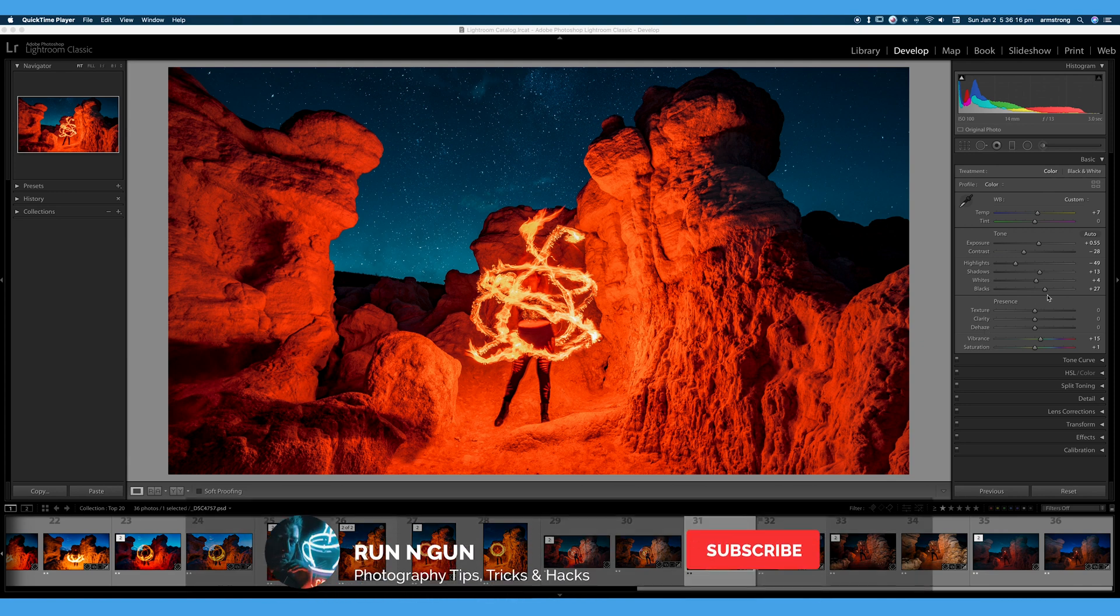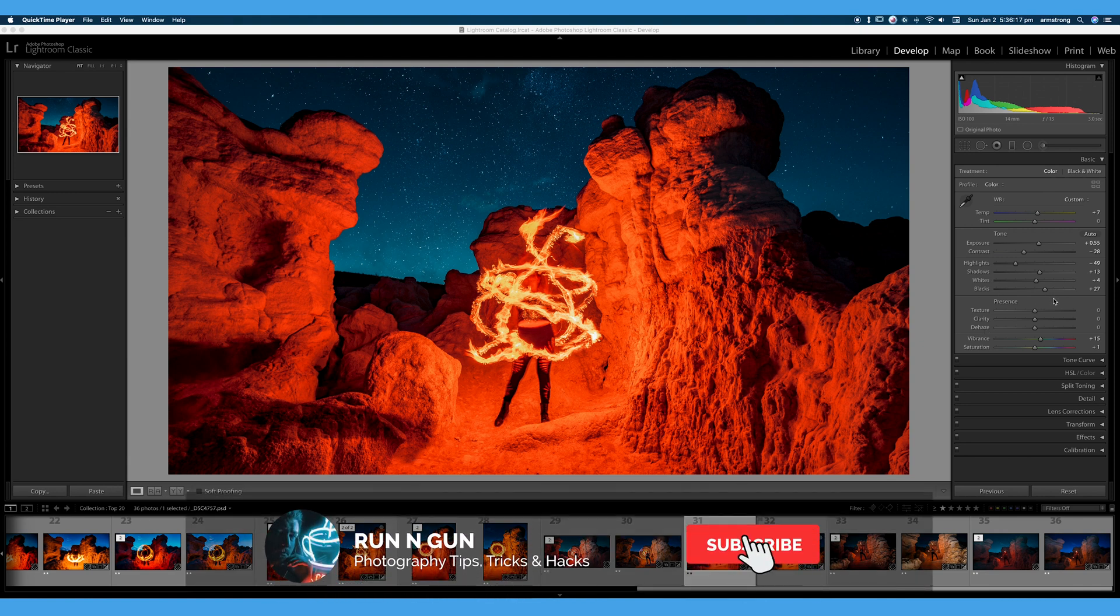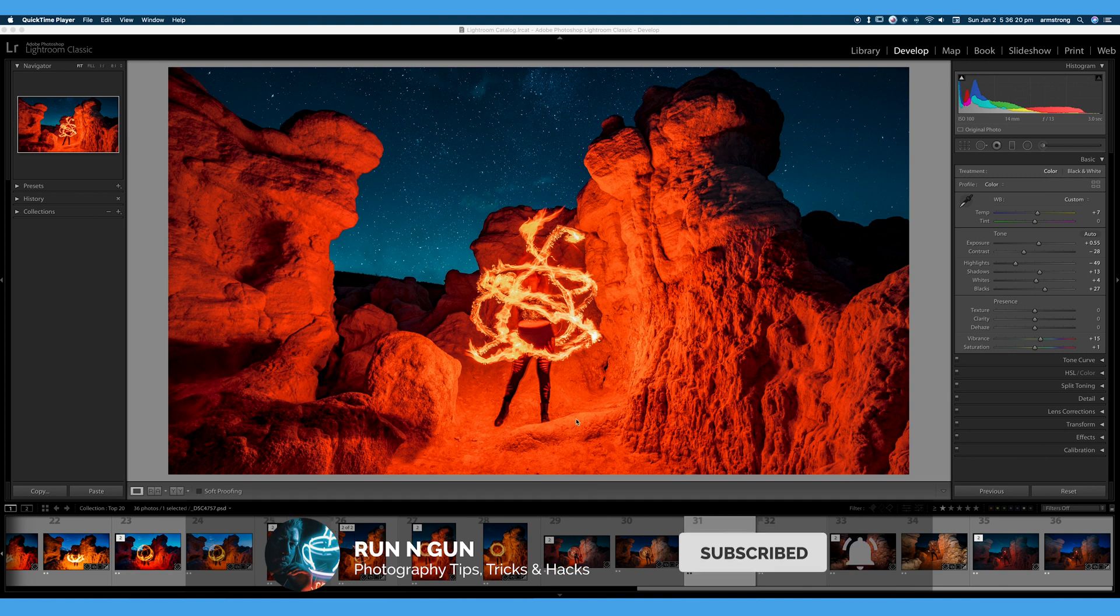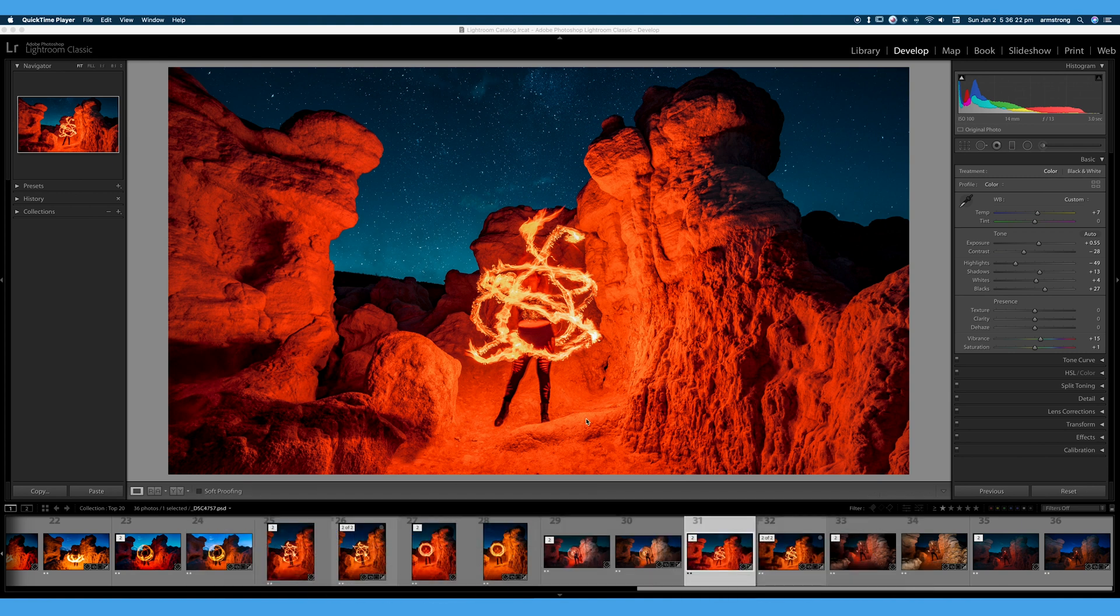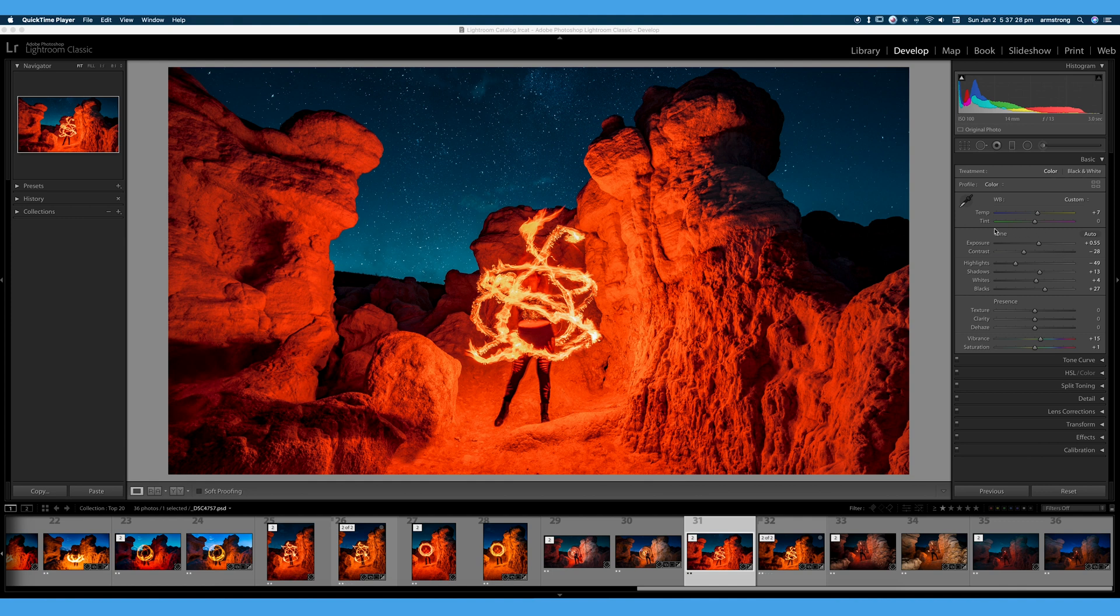We've already done our basic toning for this image. We can see it was a long exposure. This was a firebending photo shoot I did last summer. I really love the way it turned out. So as I've stated in previous videos, I like to work top to bottom. We've done our basic toning, all of our white balance to make this look proper, and now we will work our way down to Presence.